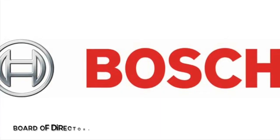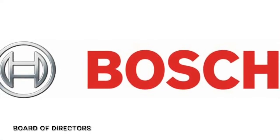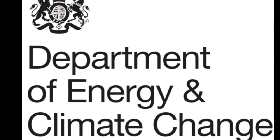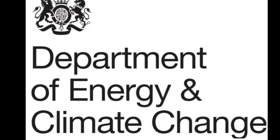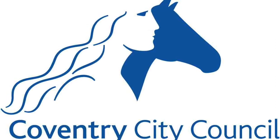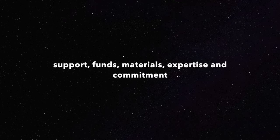Five secondary stakeholders include the Board of Directors of Bosch UK, the Department of Energy and Climate Change, and Coventry City Council. The stakeholders are expected to provide diverse types of support, funds, materials, expertise, and show a great degree of commitment towards realizing the project.